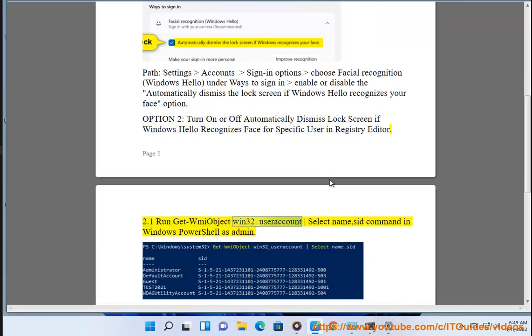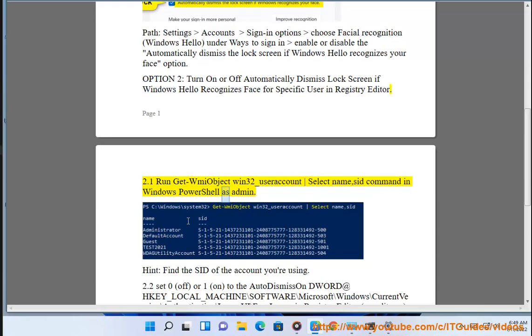2.1 Run Get-WmiObject win32_useraccount | Select name, sid command in Windows PowerShell as admin. Hint: Find the SID of the account you are using.